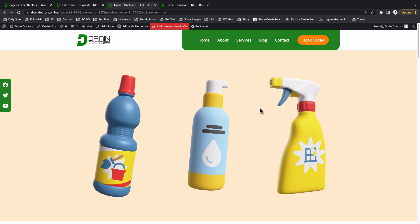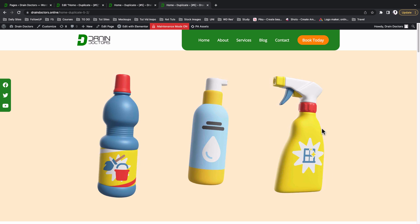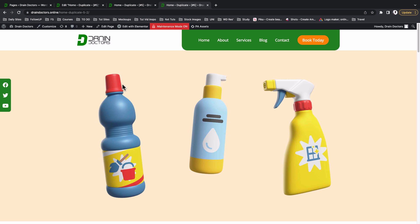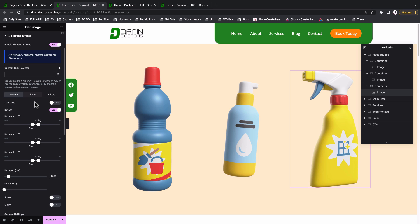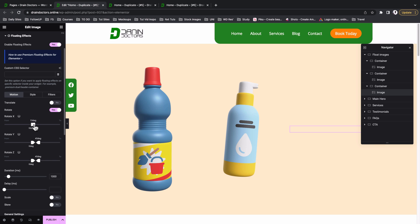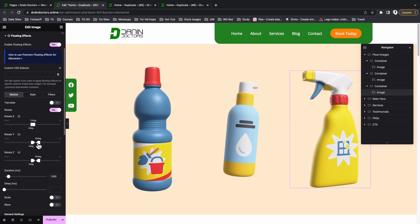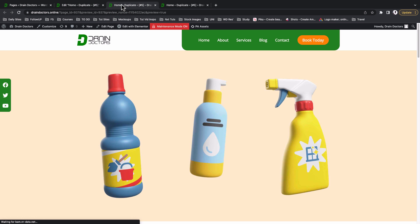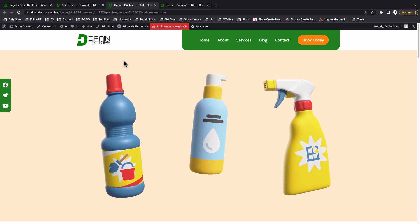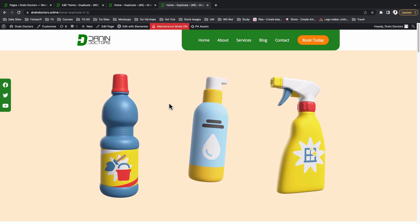Now let's work on the last image. We want a rotation effect as if the spray is spraying toward the other detergents. With Floating Effects enabled, click on Rotate and enable the rotation. Set To to 12 degrees and From to negative 3 degrees. On the Y axis, set To to 24 degrees and From to negative 12 degrees. On the Z axis, set From to negative 14 degrees and To to 13 degrees. Save as draft and preview — all three images now have their floating effects, matching the demo from the start of the tutorial.